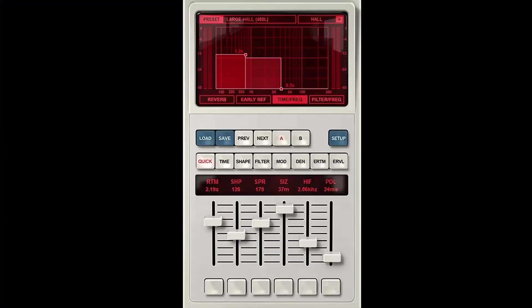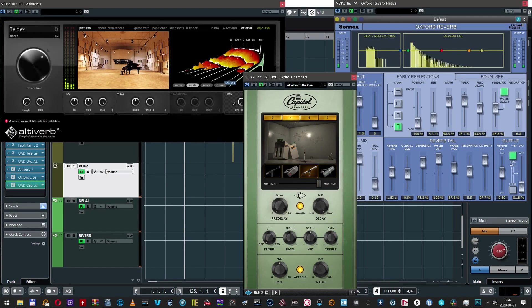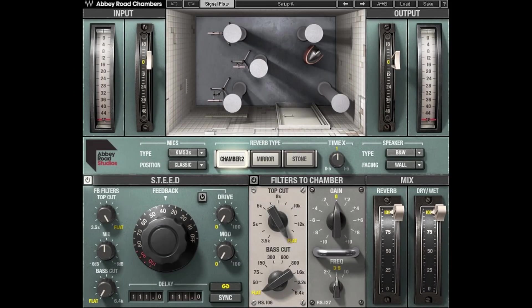This is not my only reverb. For film mixing I choose Altiverb 7 usually, because it's a legendary, very good sounding and versatile natural convolution reverb. I also use sometimes the algorithmic Oxford Reverb, because it's capable of creating great sounding small rooms mainly, and I really love it. Getting back to music, Capital Chambers by Universal Audio is another amazing unit. Probably the closest outside the Universal Audio world is Waves Abbey Road Chambers.